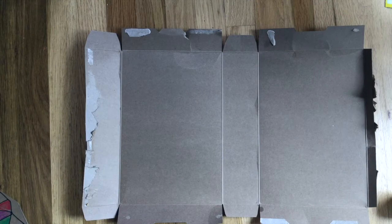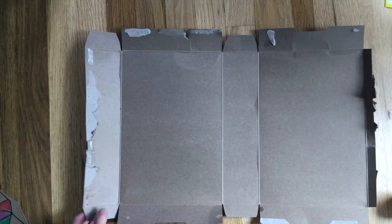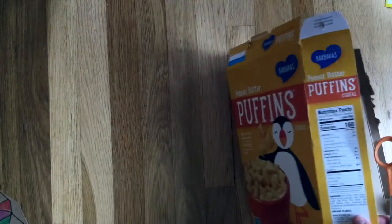And the next step is to cut off the bottom flaps of your box. So leave the top ones on because that'll become the top of your theater there that you can decorate. So we're just going to cut off the bottom flaps.